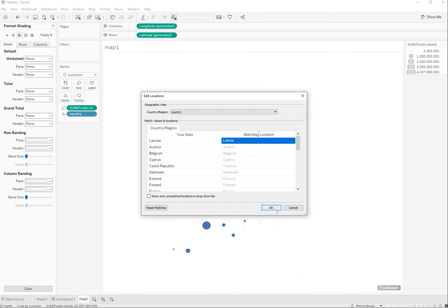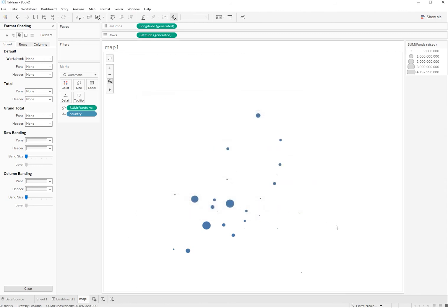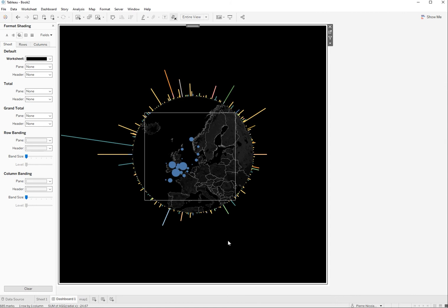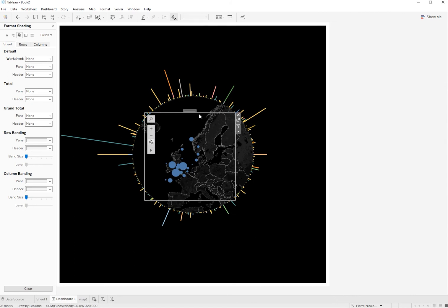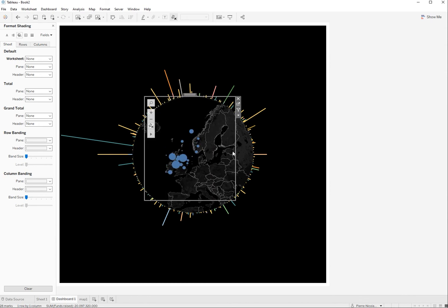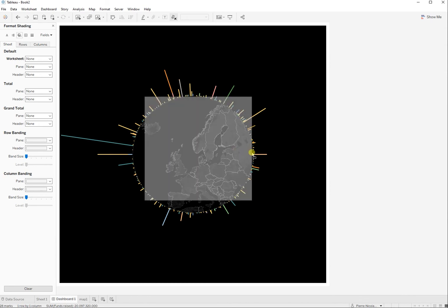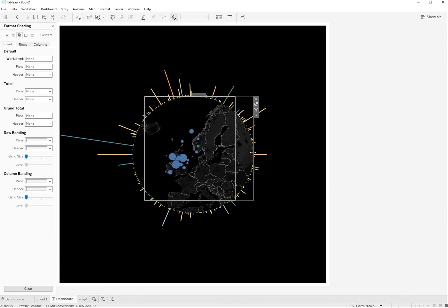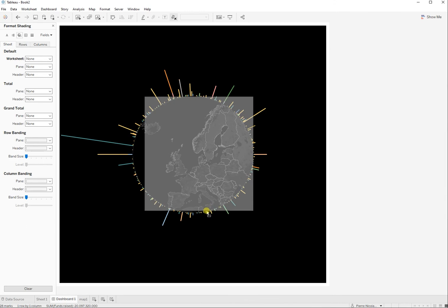Here we go. And if we go back to the dashboard, yeah, everything is fine. So I just now need to adjust that square to the circle of the radial chart.